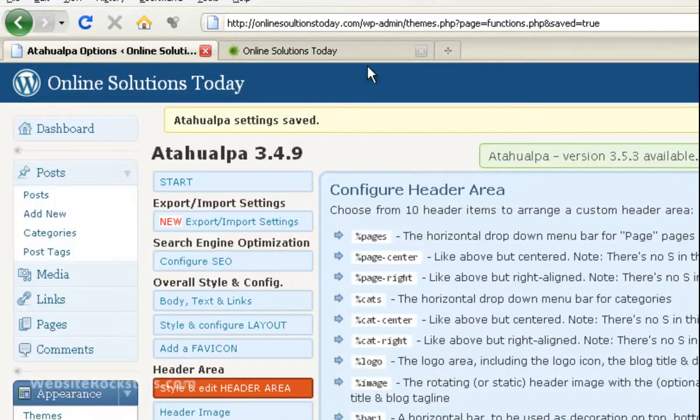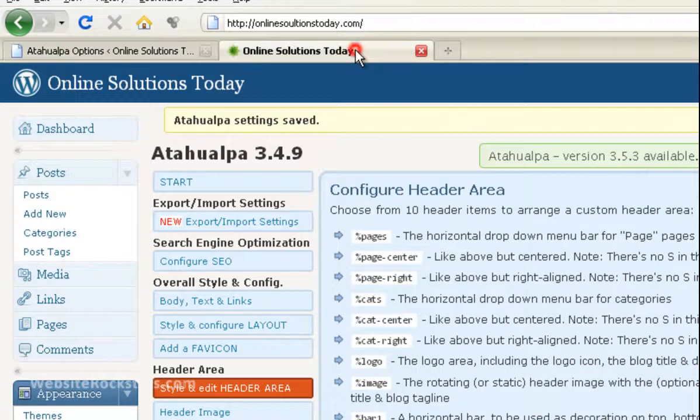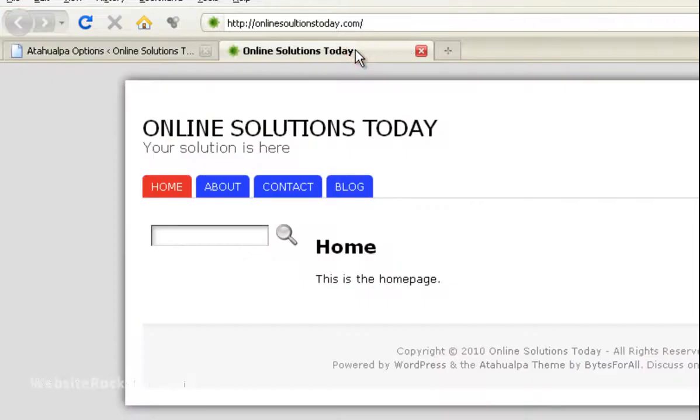OK, it says Settings Saved. So let's go back to our website. Click Refresh.